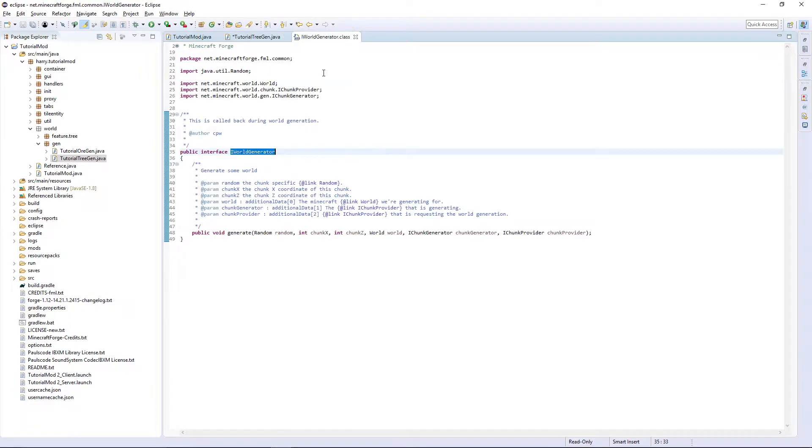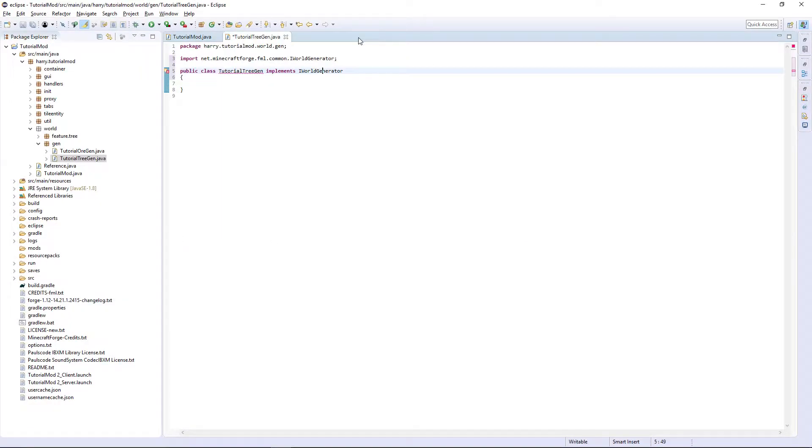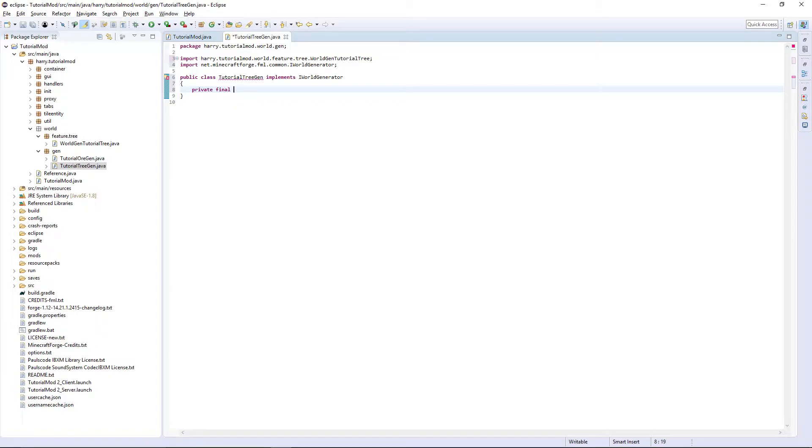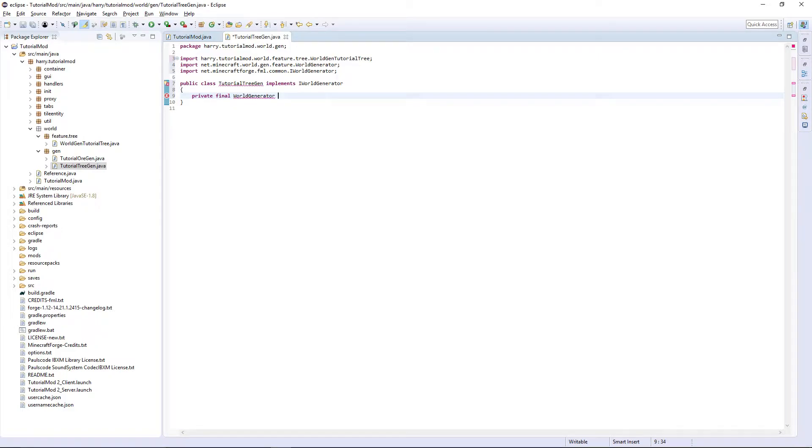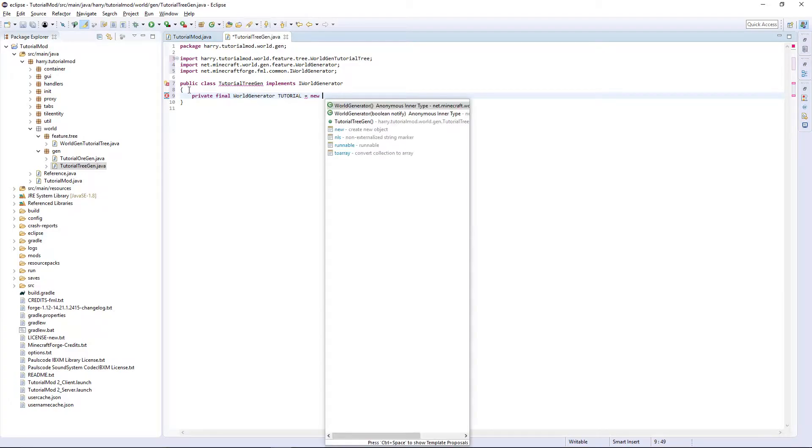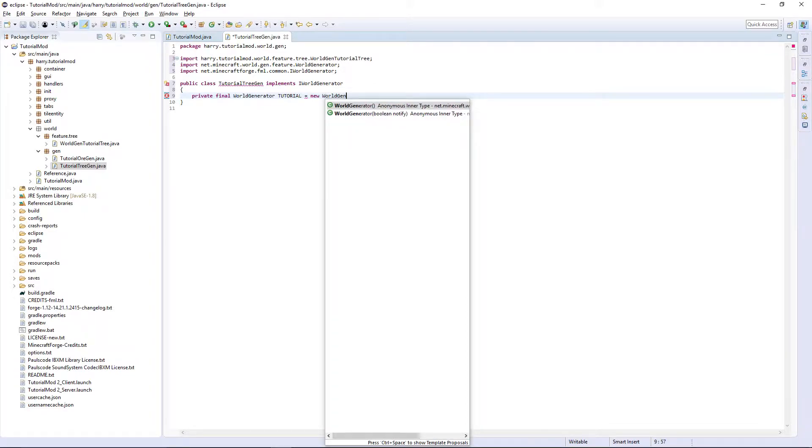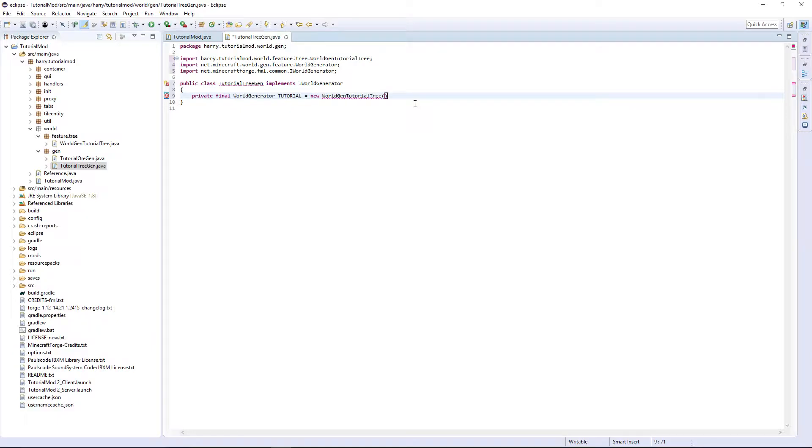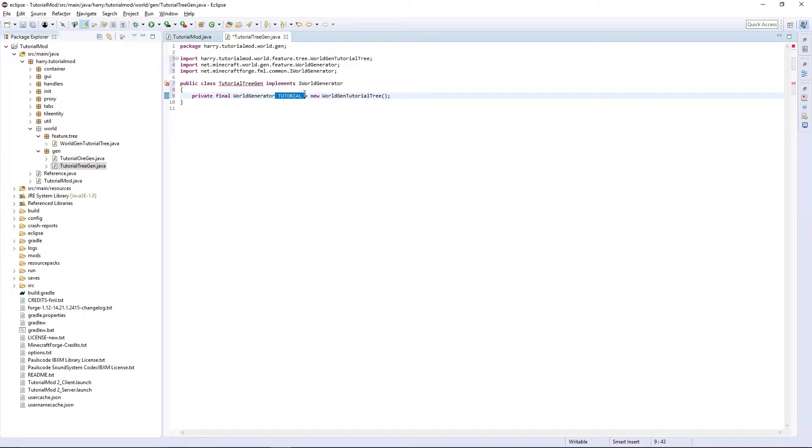IWorldGenerator, which all it has in it is the generate function. Firstly, we have to create a variable to specify which tree wants to generate. So I'm going to put private final world generator, then the name of it, which is going to be tutorial in all caps, then is equal to a new and then your tutorial tree class. So I'm going to put worldgen tutorial tree.